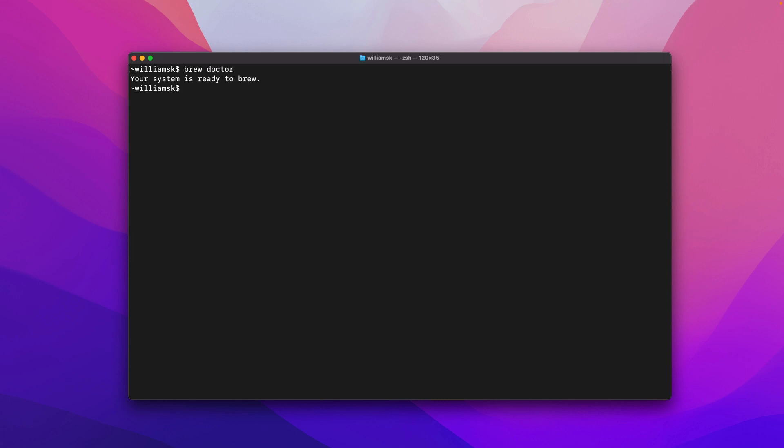This will run and see if there's any issues with your version of homebrew and it'll tell you whether or not your system's ready to brew or run formulas or run brew commands. We can check certain things and see if they're outdated by typing in brew outdated and if anything is actually out to date it'll list it.